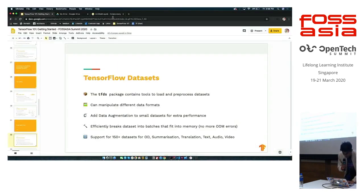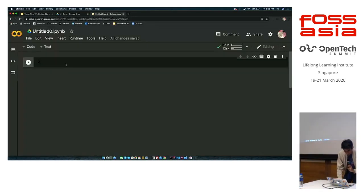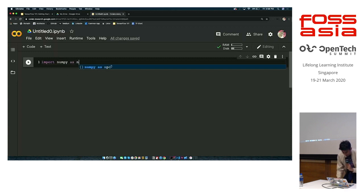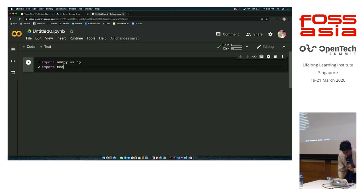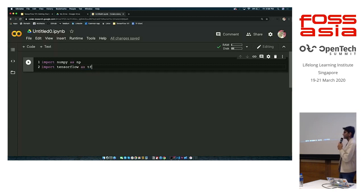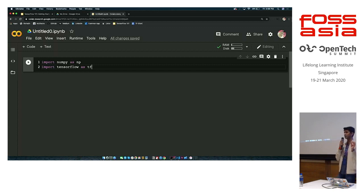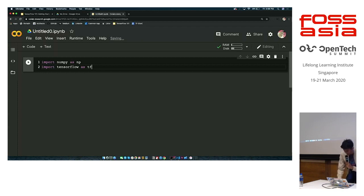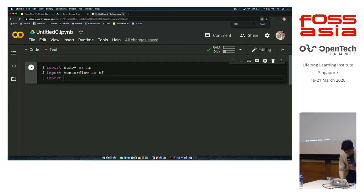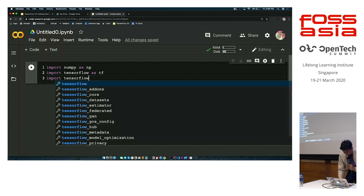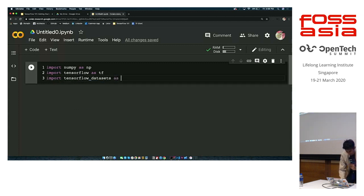Going back to the notebook, we can import NumPy — the numerical computing library. Then we import TensorFlow as TF. The 'as TF' or 'as NP' is just a shorthand notation in Python, so instead of typing 'TensorFlow' each time, you type 'TF dot' and it means the same thing. Finally, import TensorFlow datasets as TFDS. Colab also has autocomplete — as you're typing, a dropdown menu appears and you can tab-complete that line.